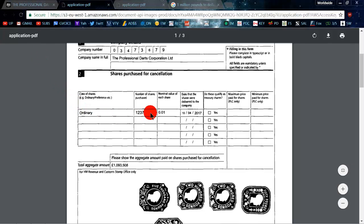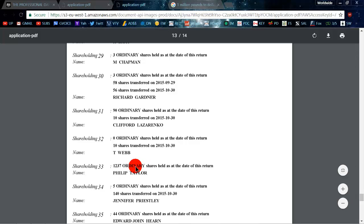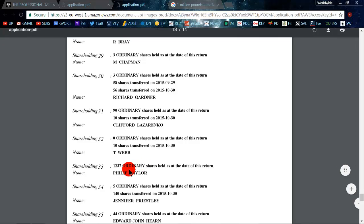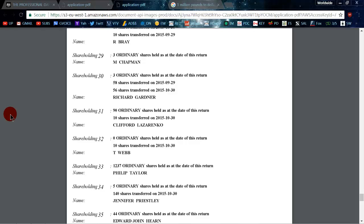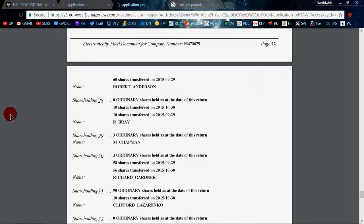But as of May 9th, it looks like Phil Taylor has sold all of his shares. So he is no longer a major shareholder of the PDC. Well, let me know what you guys think in the comment section. And hey, we'll see you on the next video, guys. Later.